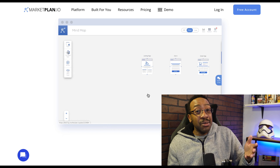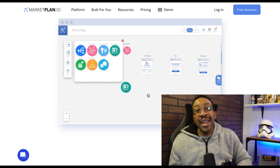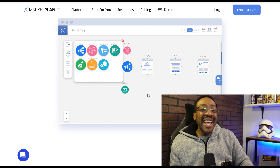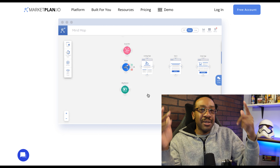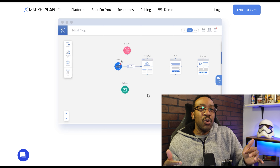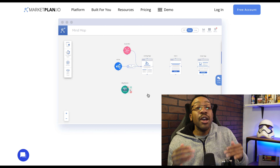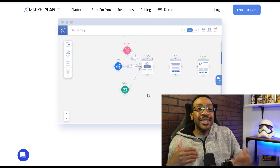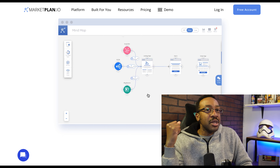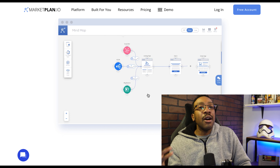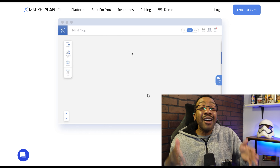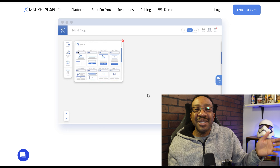If you're interested in MarketPlan, we have a whole video breakdown on how to use it in your business as well. If you like these kinds of videos, make sure you like and subscribe — we do this every single week. Let us know what you're working on: are you trying to create a side hustle, or are you looking for another job using the power of no code? Let us know in the comment section down below. I'll see you in the next video.